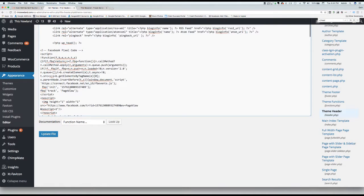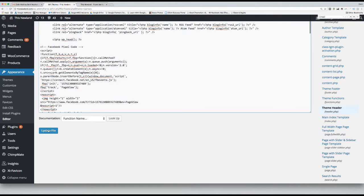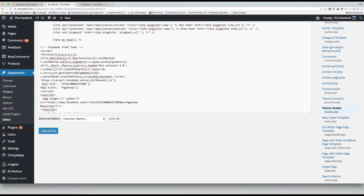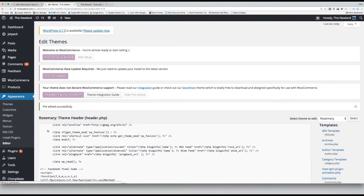Now that it has been pasted into the header, go ahead and click Update File. This is the final step in installing the Facebook remarketing pixel onto your WordPress site.